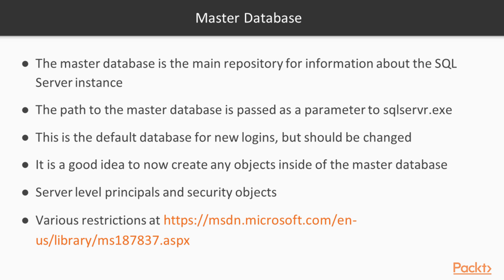All of our server level principals, security objects, etc. are stored here, and there are some restrictions on how the Master database functions. You can read about those at the link provided in Books Online.